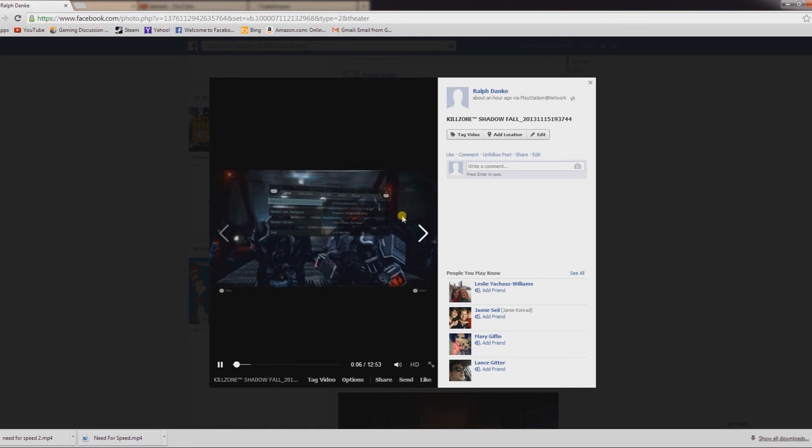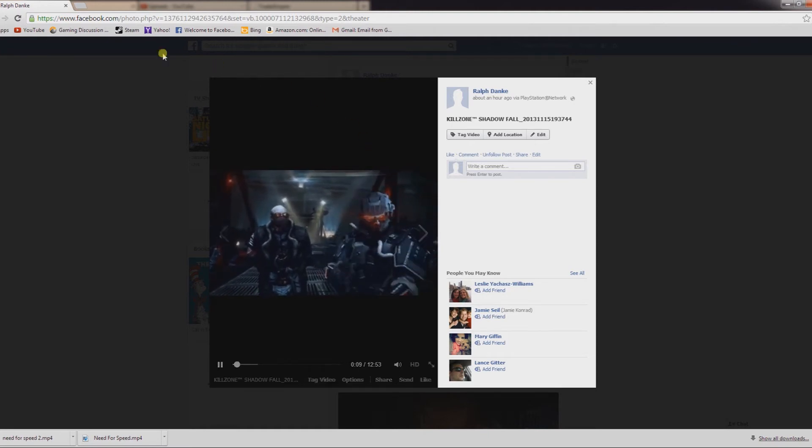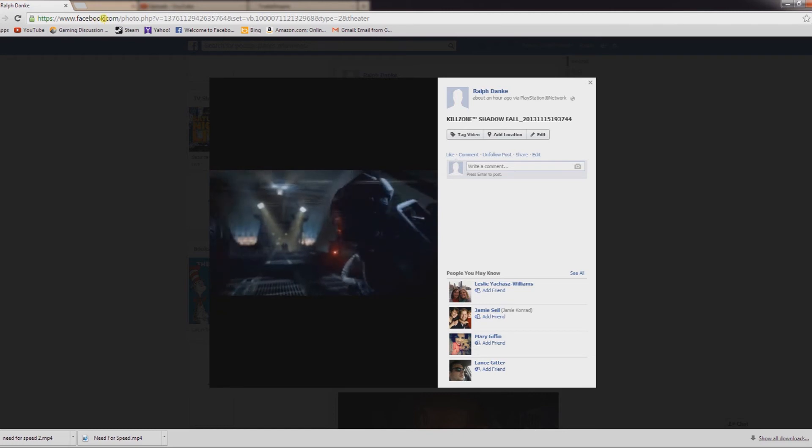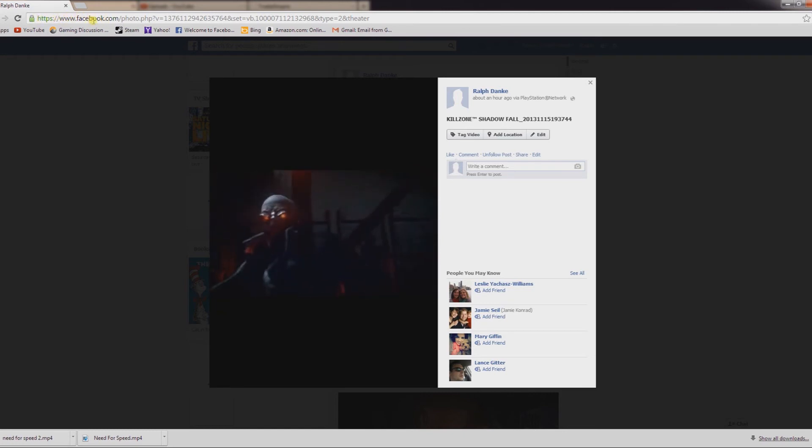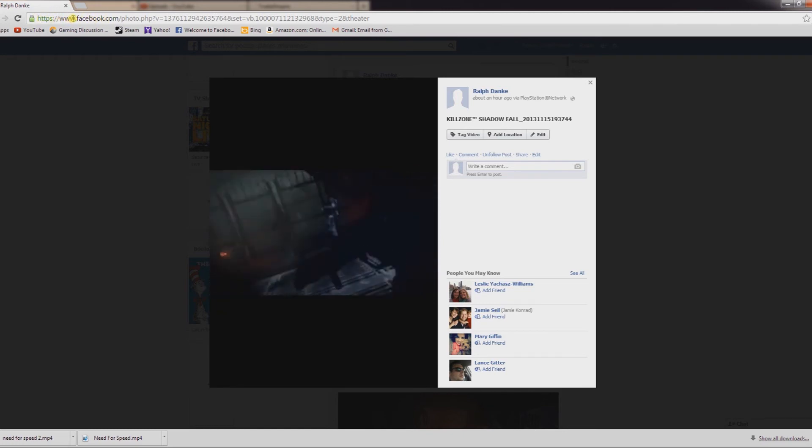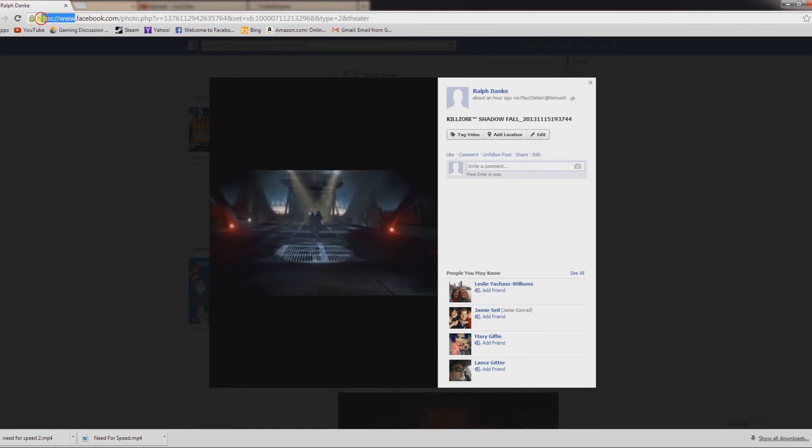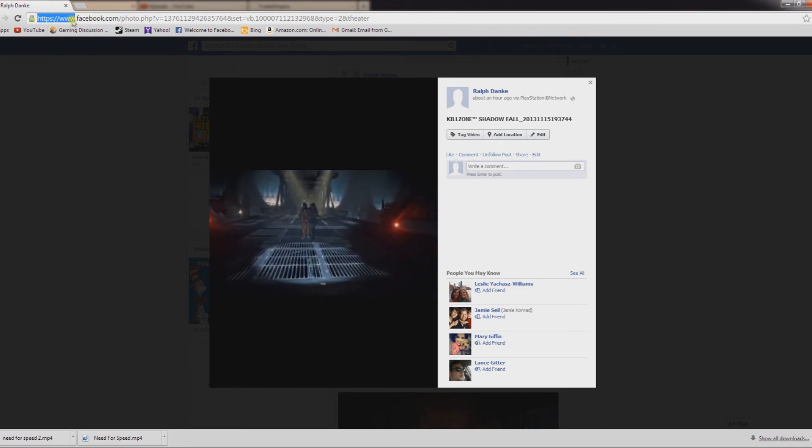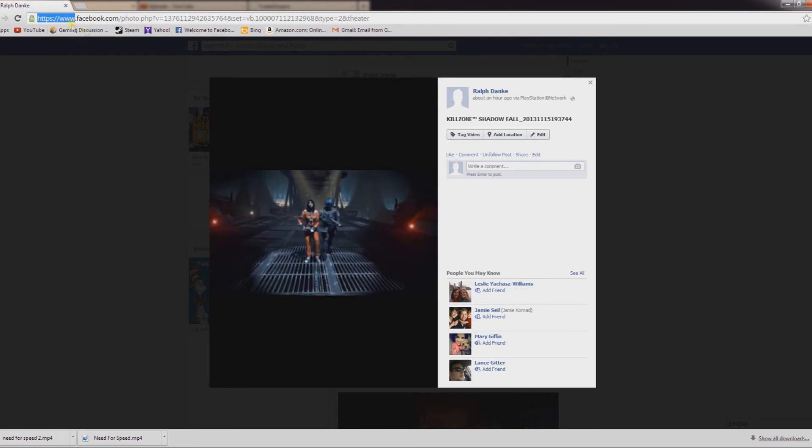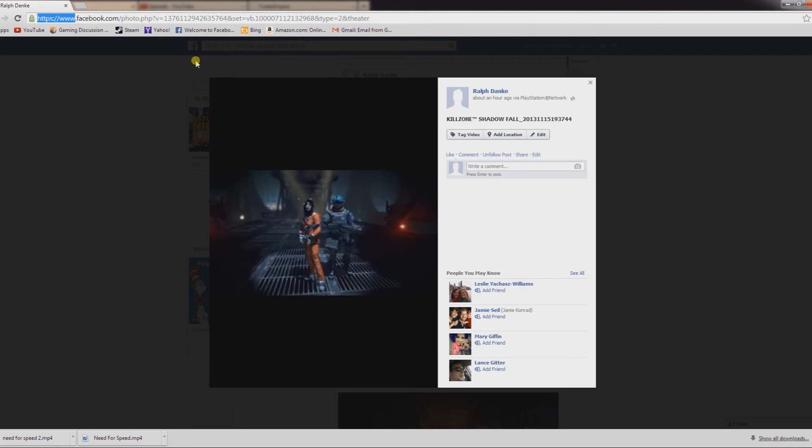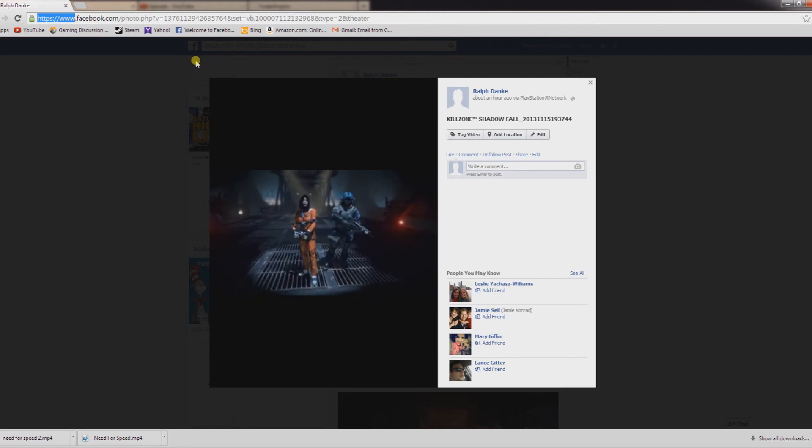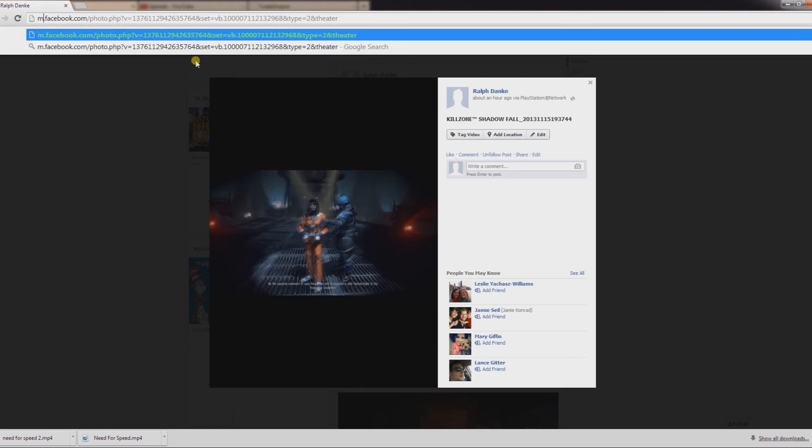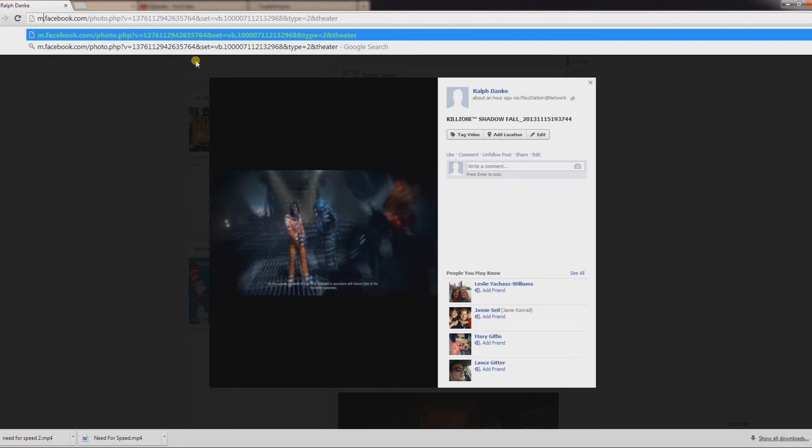In this next part, see up on top here. What you want to do is highlight the www—this is https://www—and you want to replace it with the letter M. Just the letter M, and hit enter.